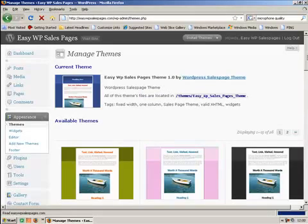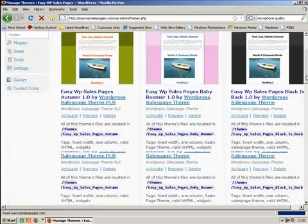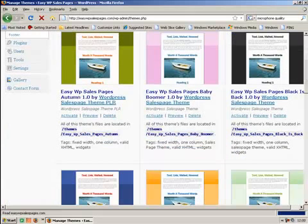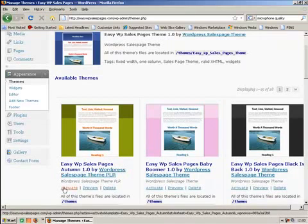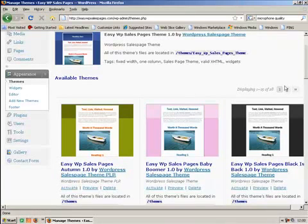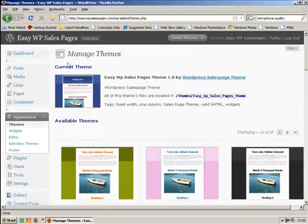And then choose a theme that you want to use from the themes that you've uploaded. Just go down to pick the theme you want and then click on the activate button to activate it.